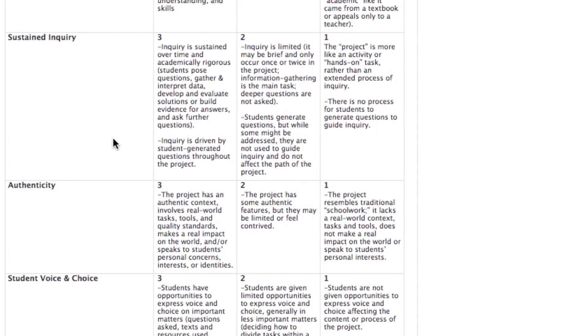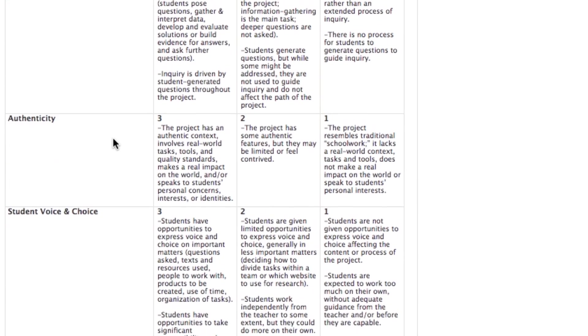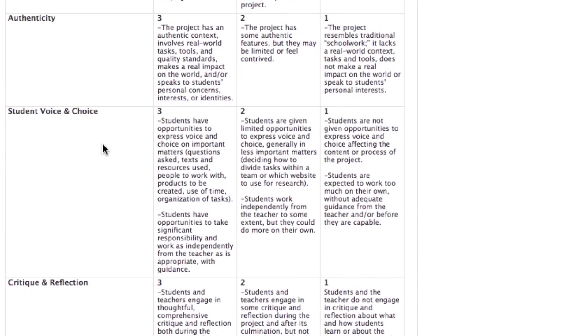Students are the focus; their questions are the important ones. For authenticity, make sure that the project is authentic — it has real-world application, not just a classroom or schoolwork application.